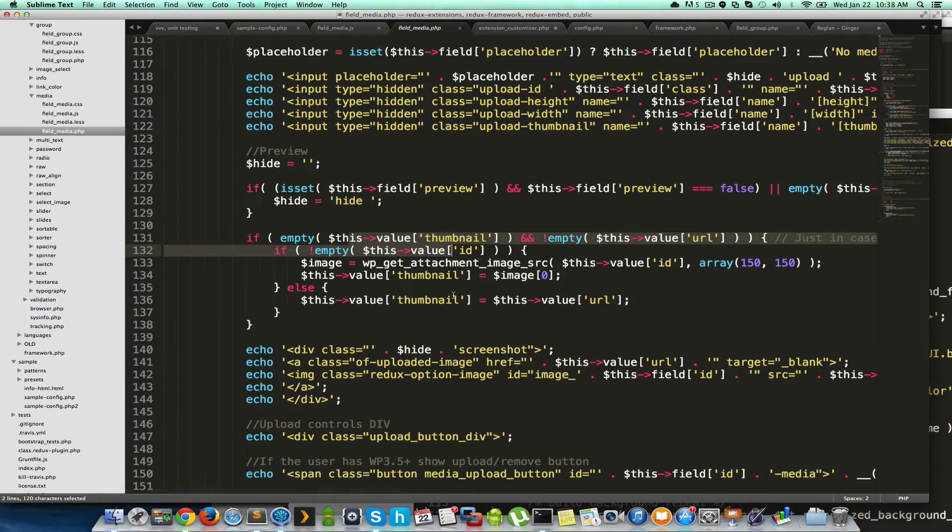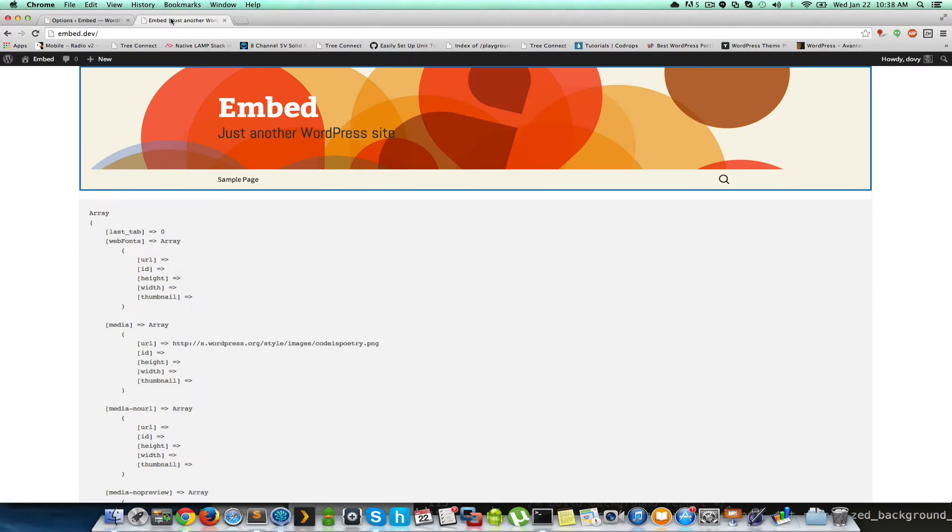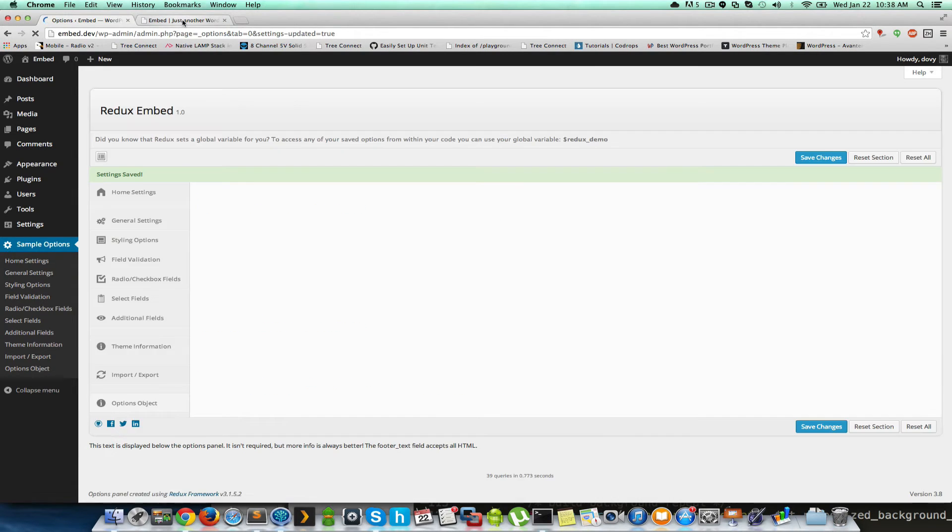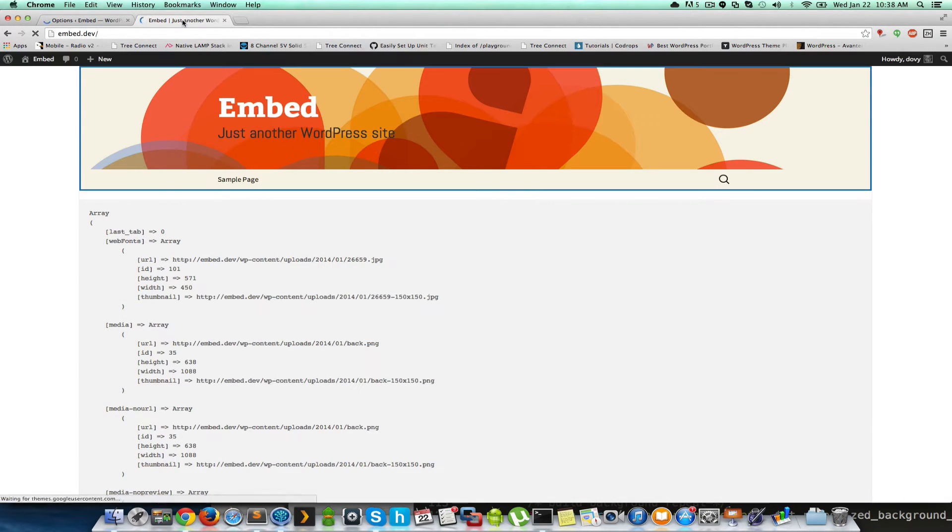Now, something that's interesting about our media object, let's look at the front end. This is an output of our global variable. And we'll just look. Oh, first we've got to save. Save the values. On the front end, you'll notice something.